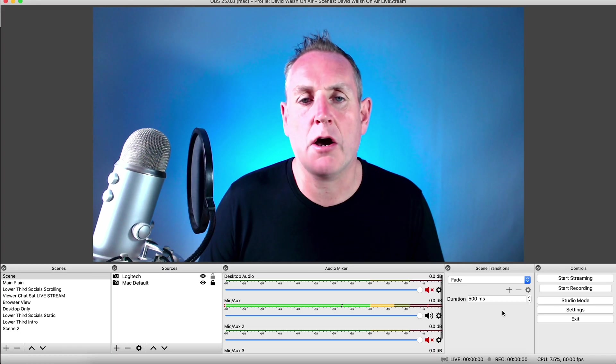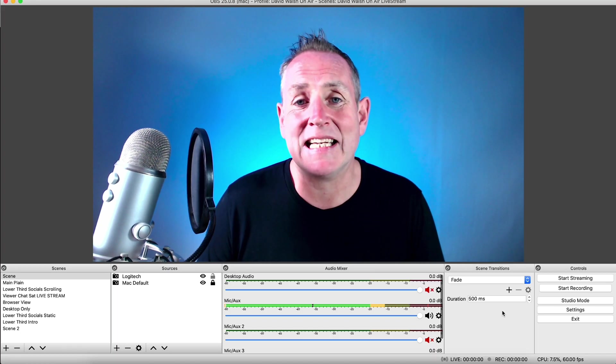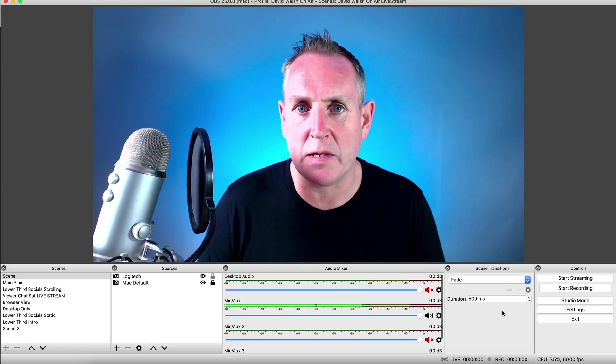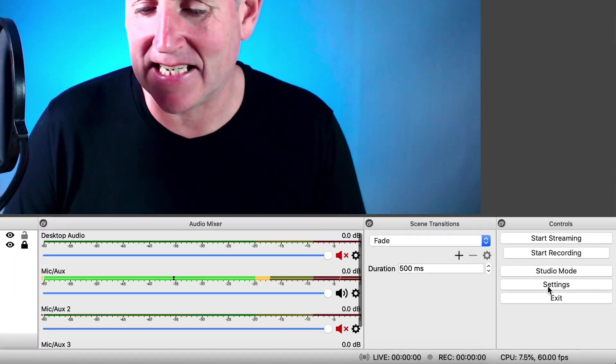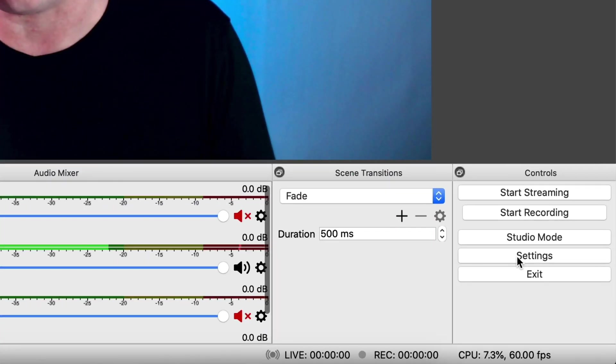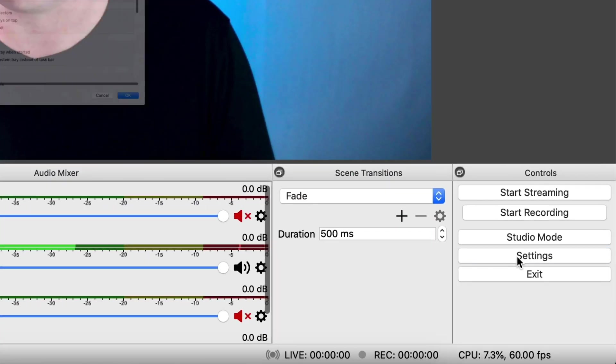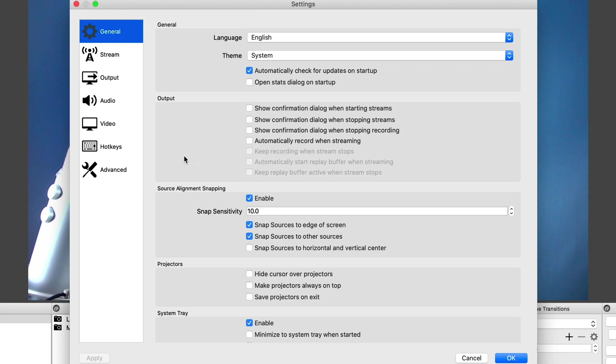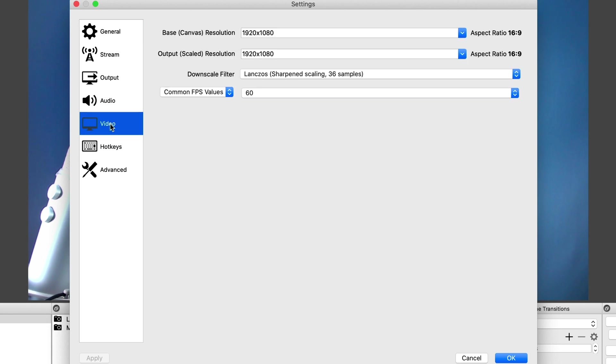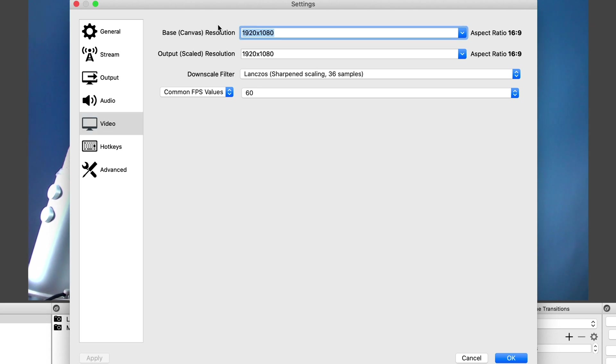So here we are on OBS. To get started, we click on the settings button on the bottom right. So the first setting we want to go to is our video setting. So our base canvas area is the screen area that we can see on our screen. So if you have a 4K monitor, you can put in your dimensions there or any other size that you've got. I'm just sticking with the 1920 by 1080 or 1080p, because this is just easy for me to use.